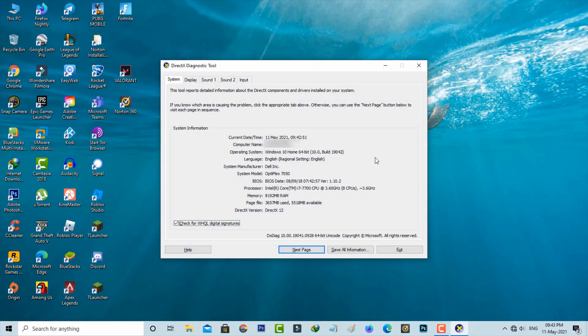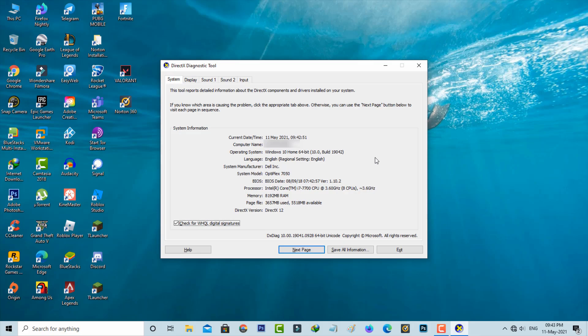Here you can see it shows the DirectX version. I have DirectX 12 version. If you want to see if your GPU is capable of supporting the required feature levels, just go to the Display tab.